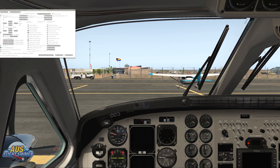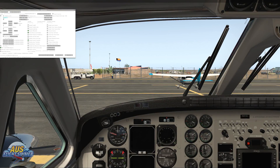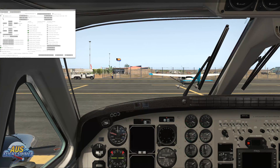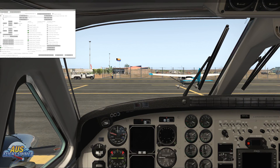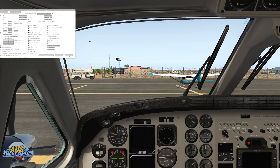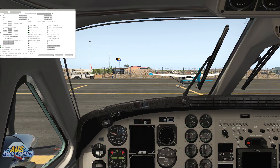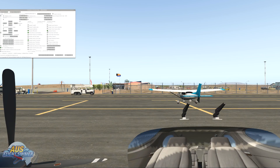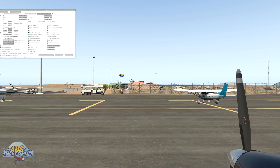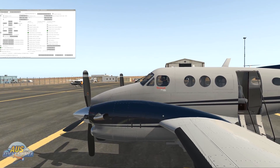Now it's time to do the same thing with external views. We've started a new category — we're going to call this 'external', type that in, and hit save. The first thing we need to do is hit the external camera option to enable the cameras to go into external view. That usually just pops you just outside the aircraft. We're going to turn XP Realistic off at this stage, and smooth transitions off at this stage, and then set up our first camera view.